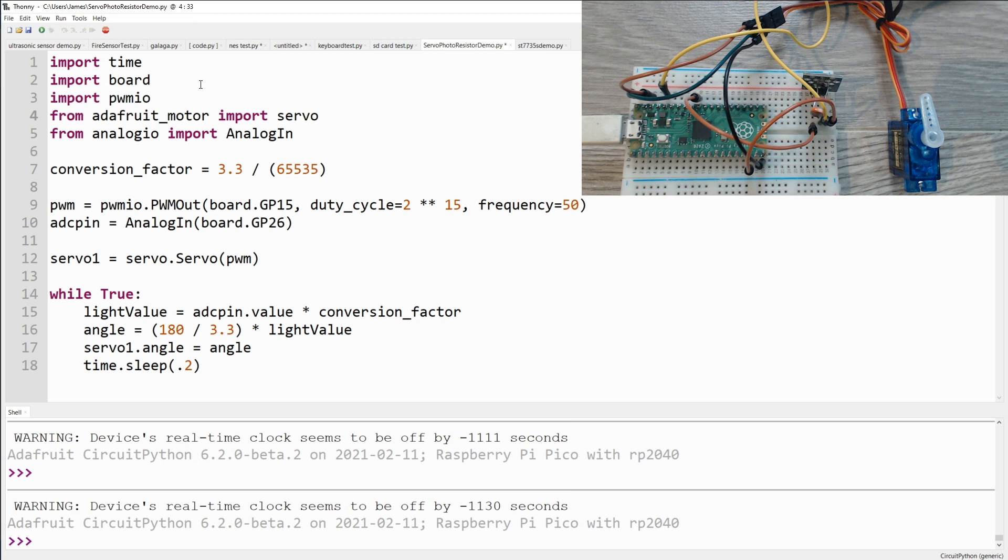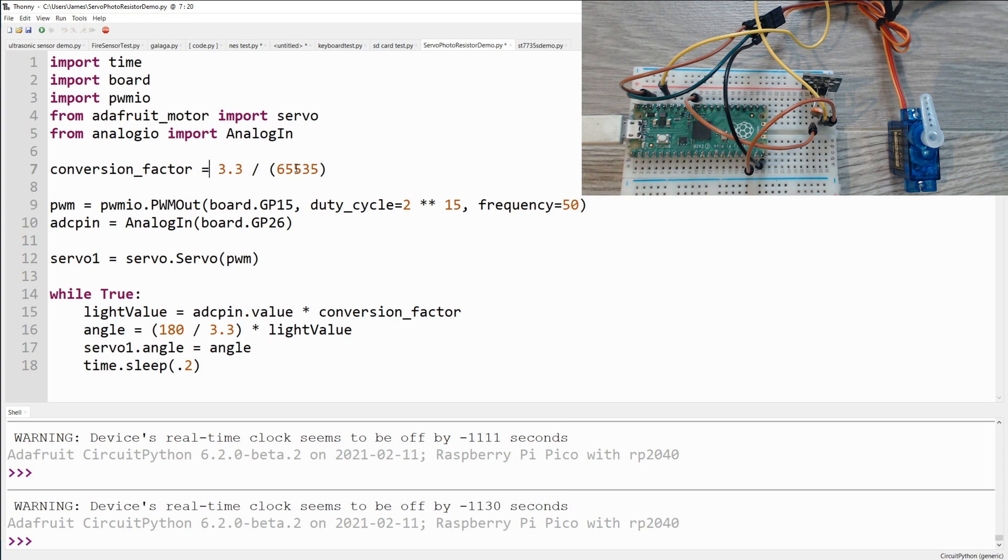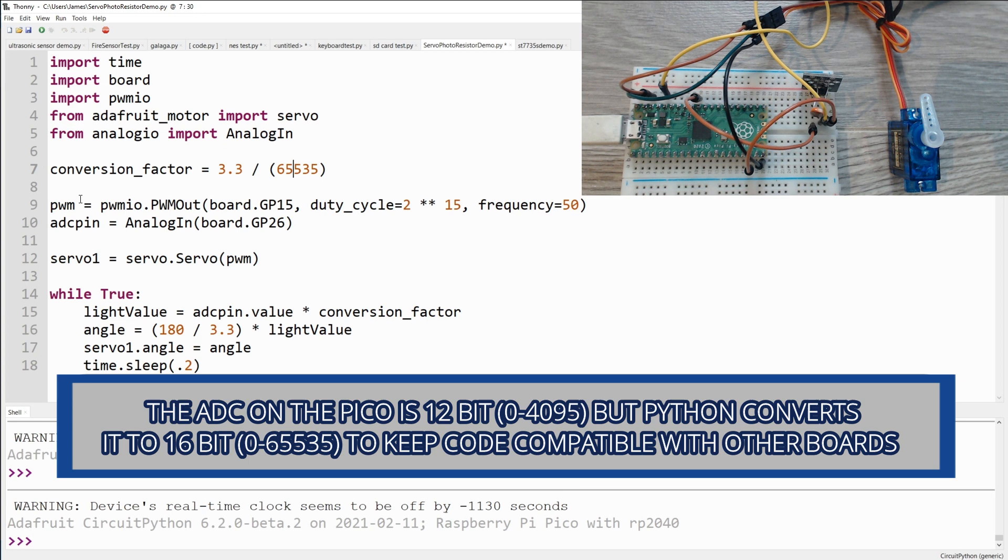So let's take a quick look at the code. We import some libraries including making sure to get servo from the Adafruit Motor Library. And we also need analog in in order to be able to read from that photo sensor. We have our conversion factor which is 3.3 volts divided by 65535.